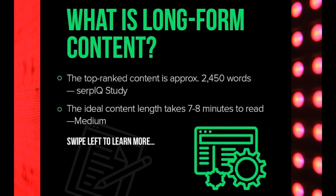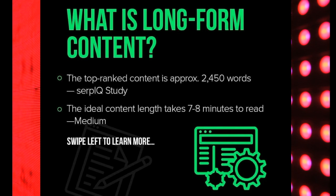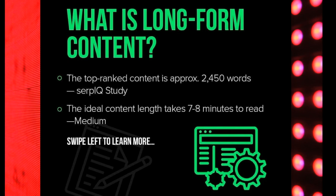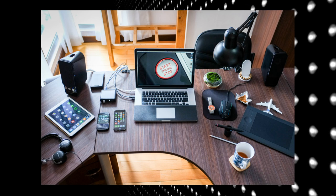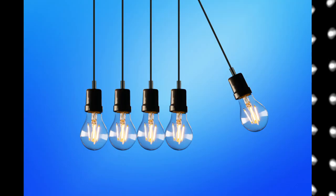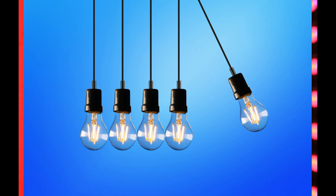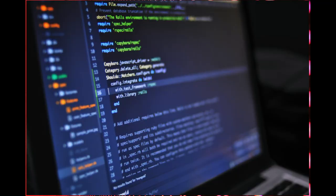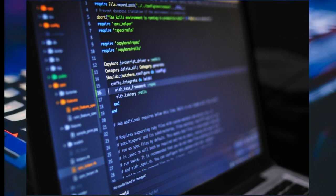The top-ranking content is approximately 2,450 words, and the ideal content length takes seven to eight minutes to read on Medium. This is basically long-form content. The top-ranking content must be more than 2,000 words, and maintaining 2,000 words on blogging sites gives a better SEO ranking.